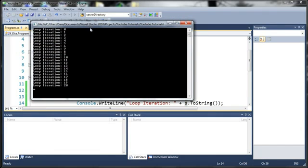So you can see here we've got loop iteration 0, 1, 2, 3, 4, 5, 6, 7, 8, 9, 10 all the way up to 20.